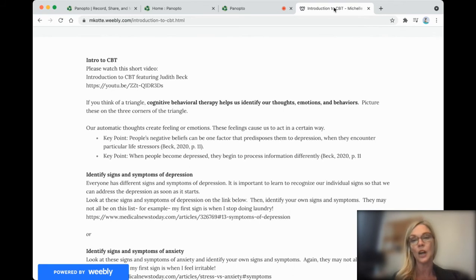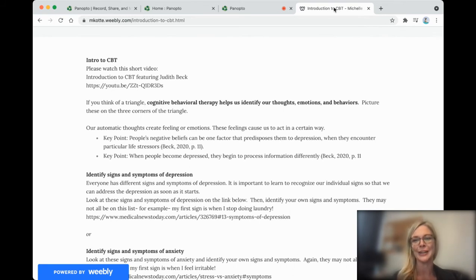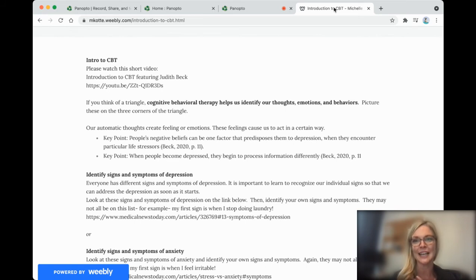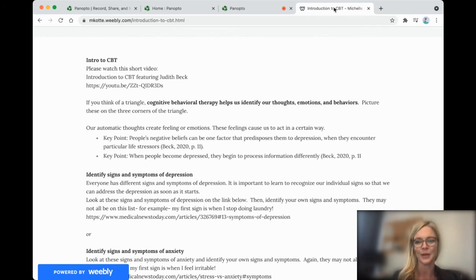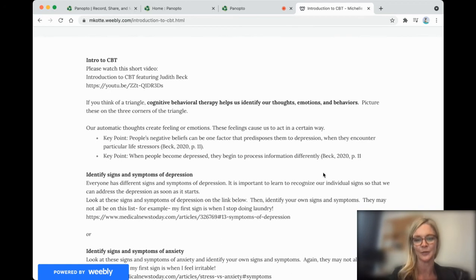So there's a link on this screen that also has signs and symptoms of depression. Now, not all signs and symptoms of depression are on this list. So as it says here, the first thing that happens when I start to feel depressed is I stop doing laundry. So if my laundry is piled up and my socks aren't matched, something is not heading in the right direction for me. And I know I need to make different choices.